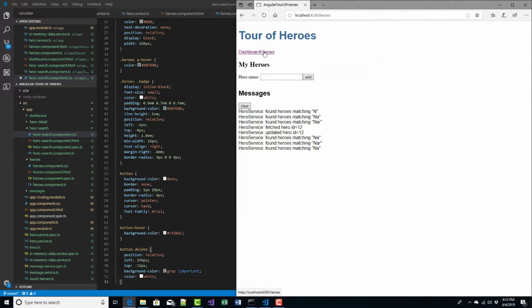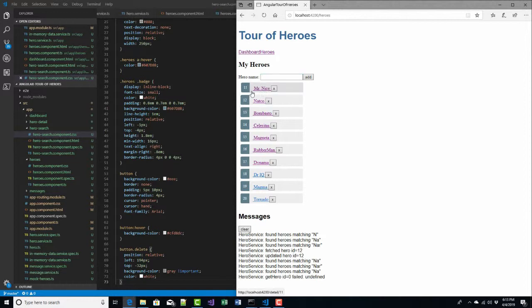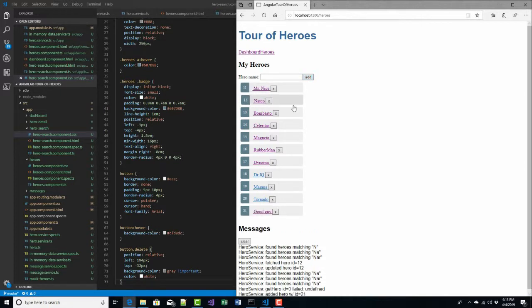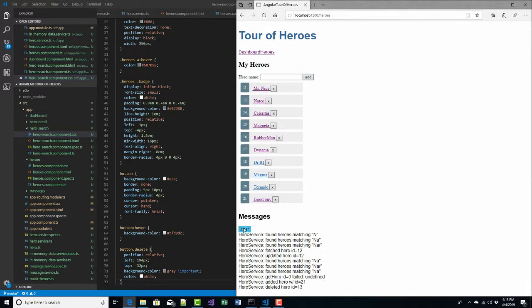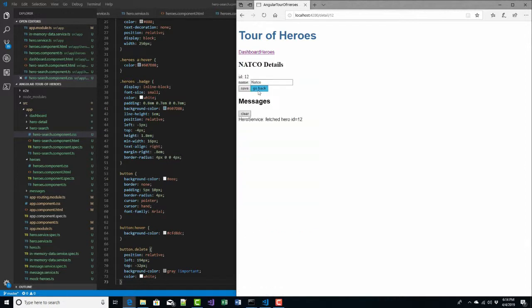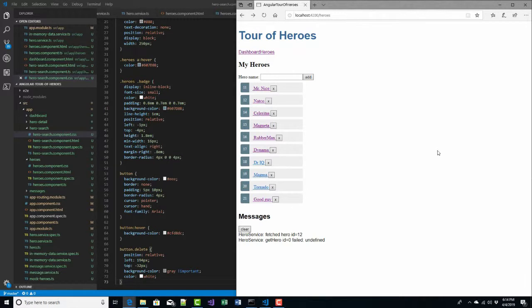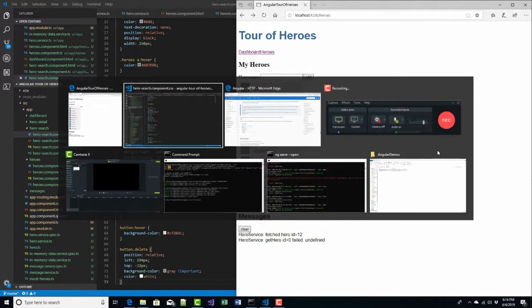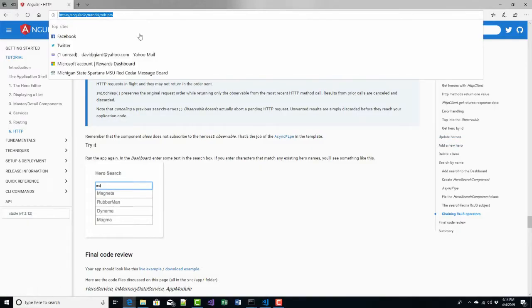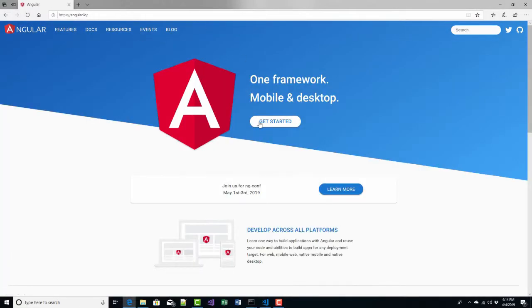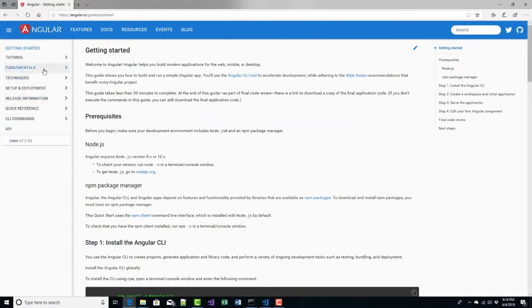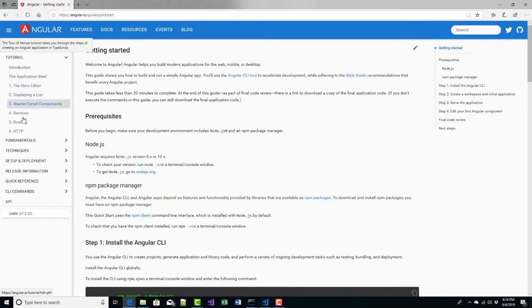So we've got the whole thing going: the dashboard and the list of heroes, the ability to edit, add, delete, show messages, clear messages, go into details, and go back to where we came from. I hope you've enjoyed this. If you want to go through it at your own pace, angular.io is the place — just click Get Started. The tutorial there is what I've walked through over the last few videos. I hope you've enjoyed it. This is David. Thank you for watching. We'll see you next time.